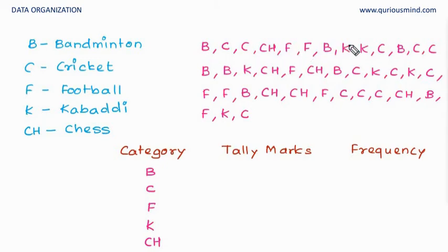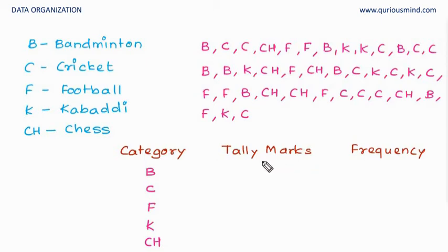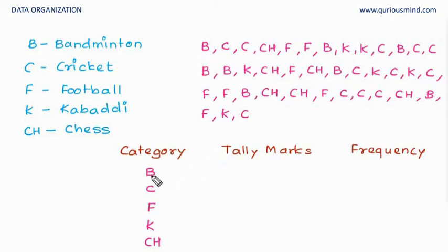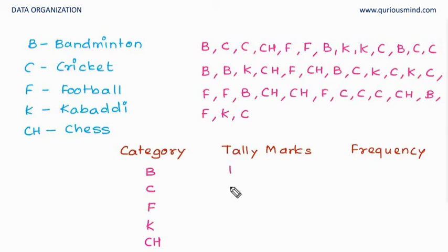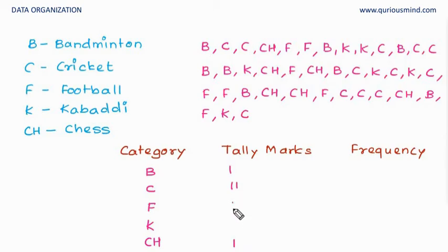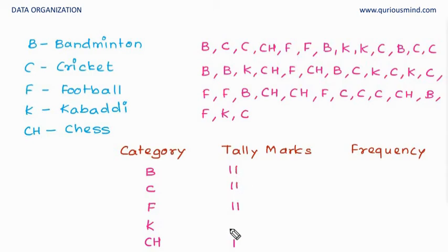I can directly count, try to count but then I may make mistakes. So we make use of tally marks where we give one standing line for each time the data occurs. So first we will go for b. If you see here, b, then there is c, then one more time c, then we have ch, then f two times, then again b, k, k.